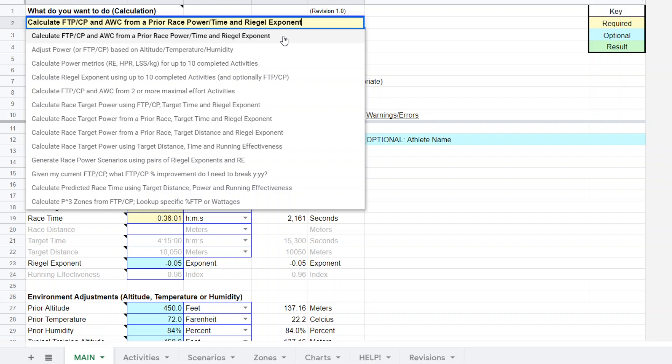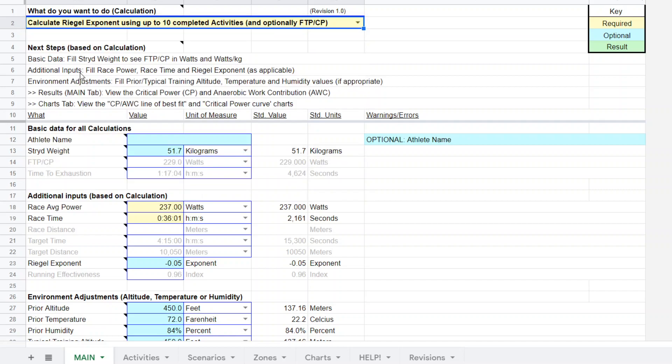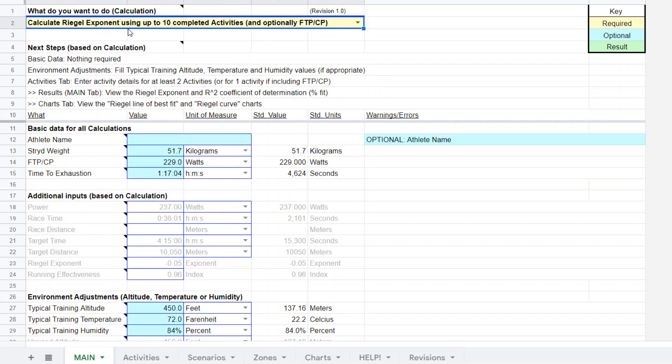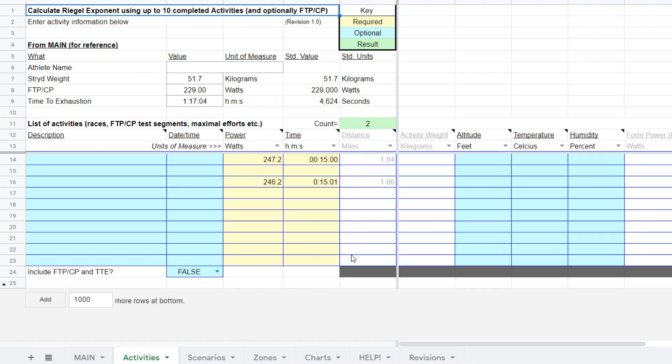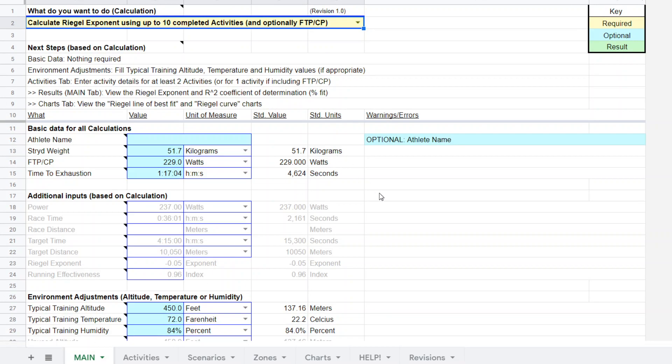Now, what if you're not really sure about rival exponent? One thing you could do is come down here to this functionality and click calculate rival exponent using up to 10 activities. So basically what you would do is you'd click on that and you come over to activities and you enter your activities and it will calculate a rival exponent for you.